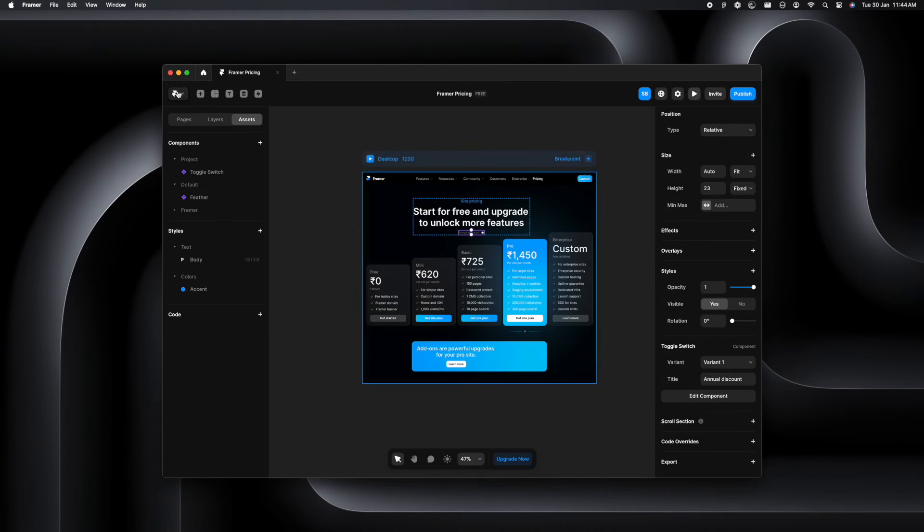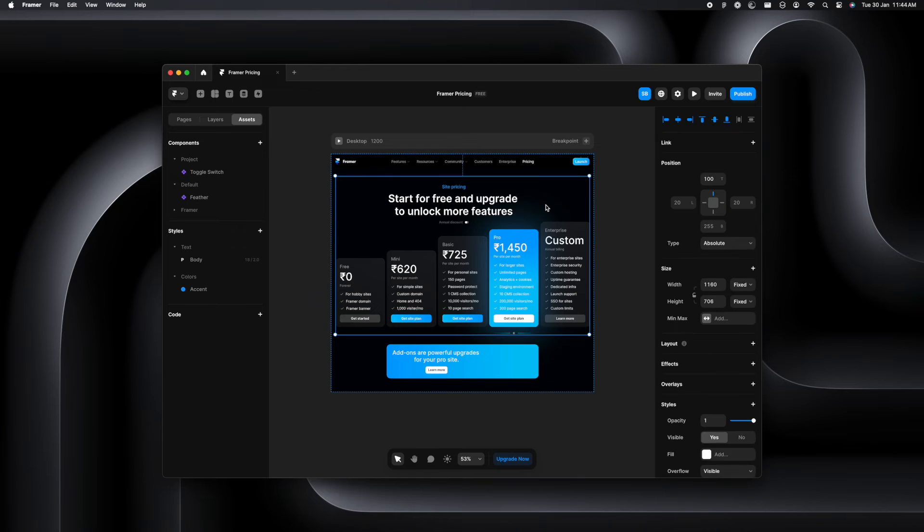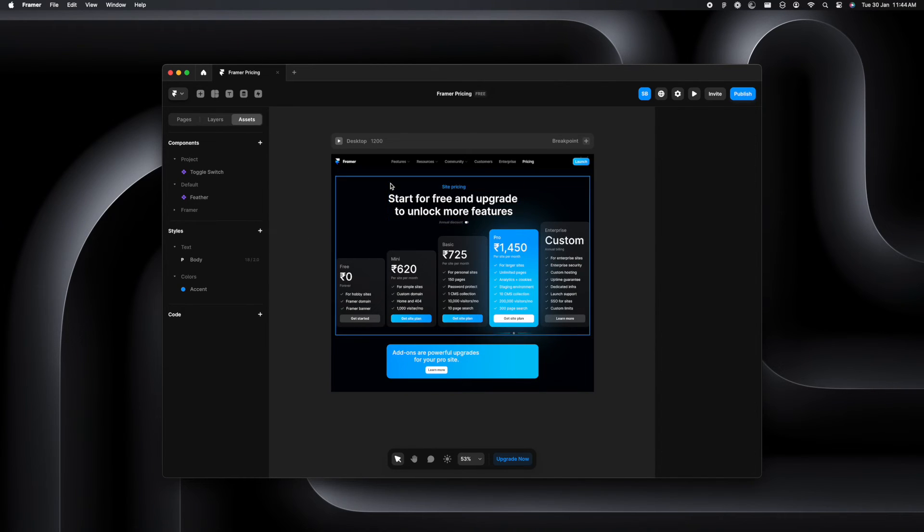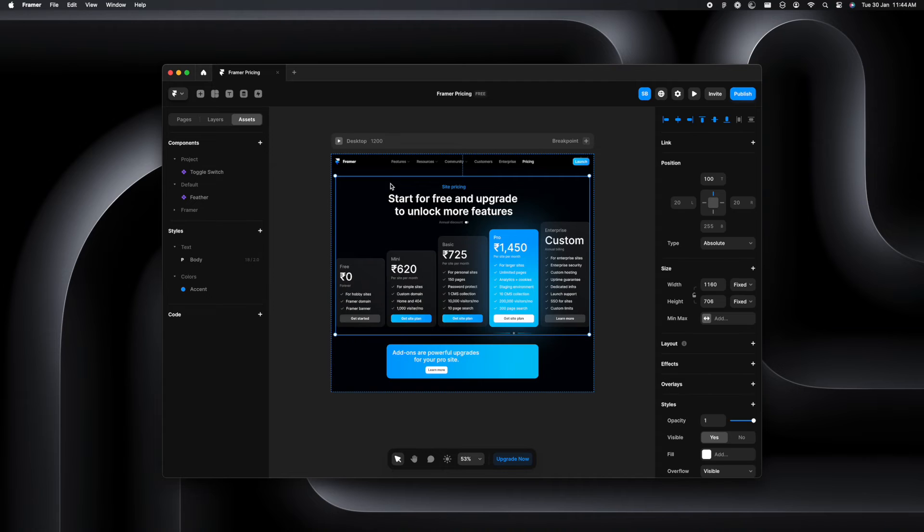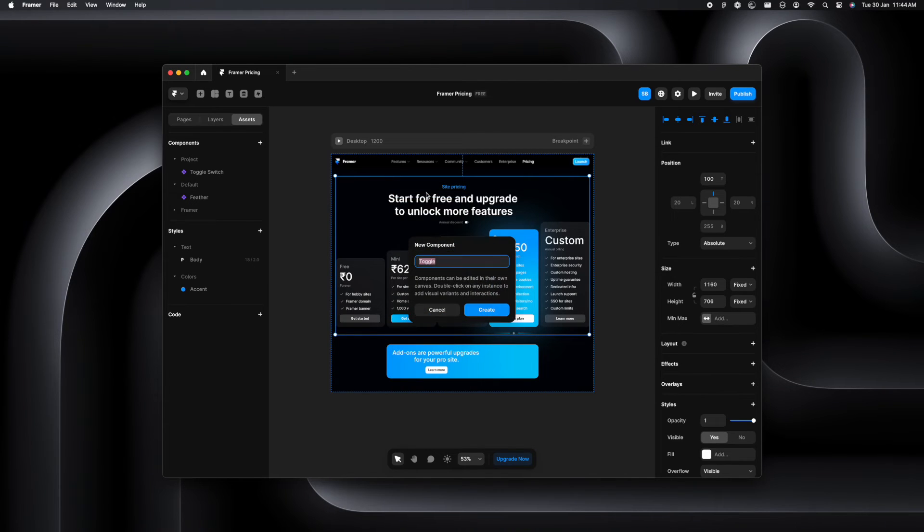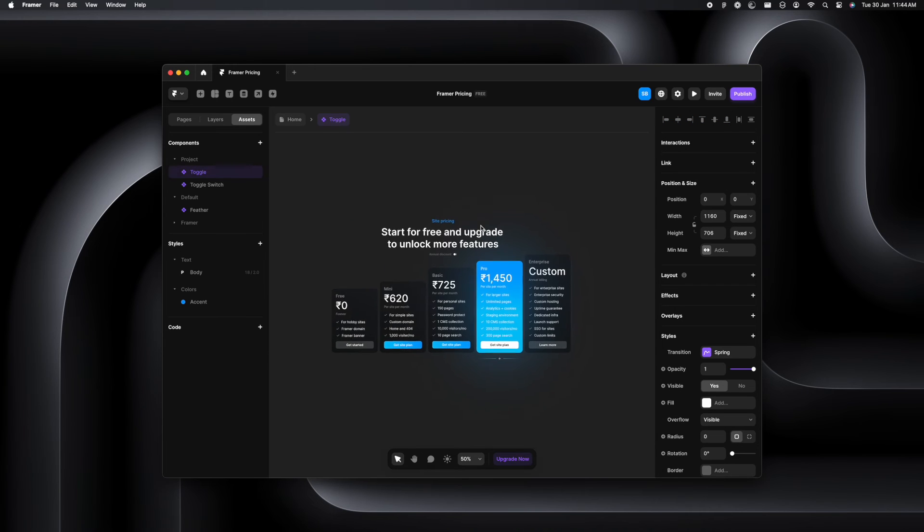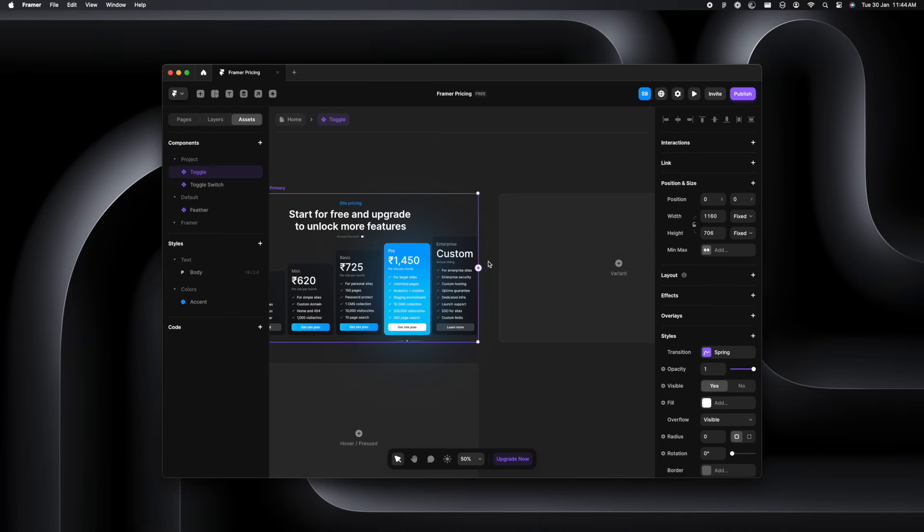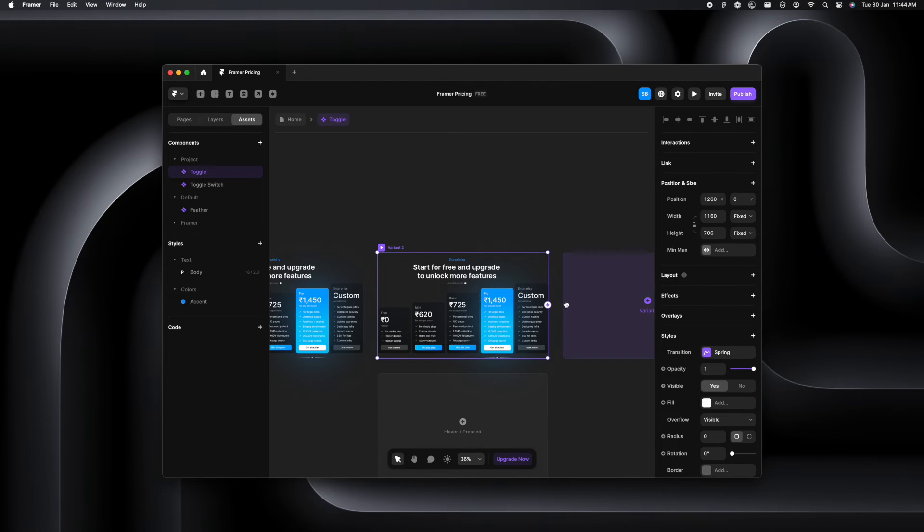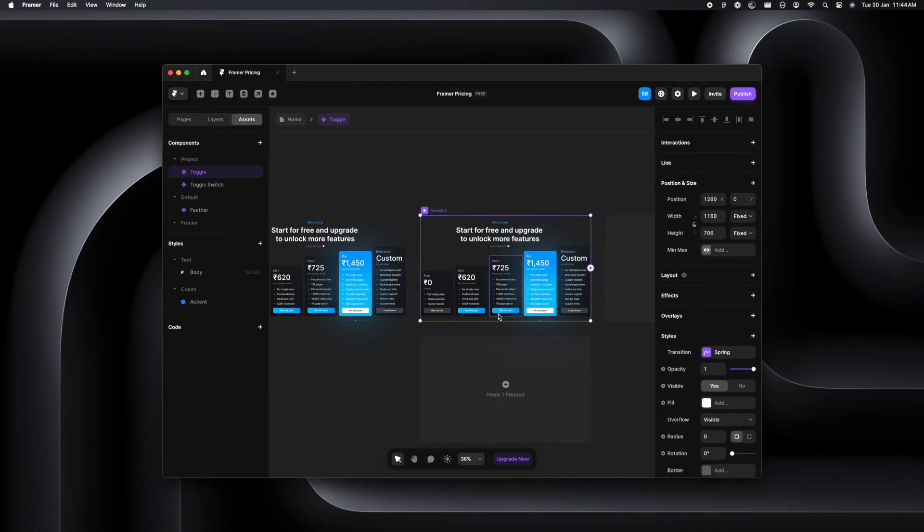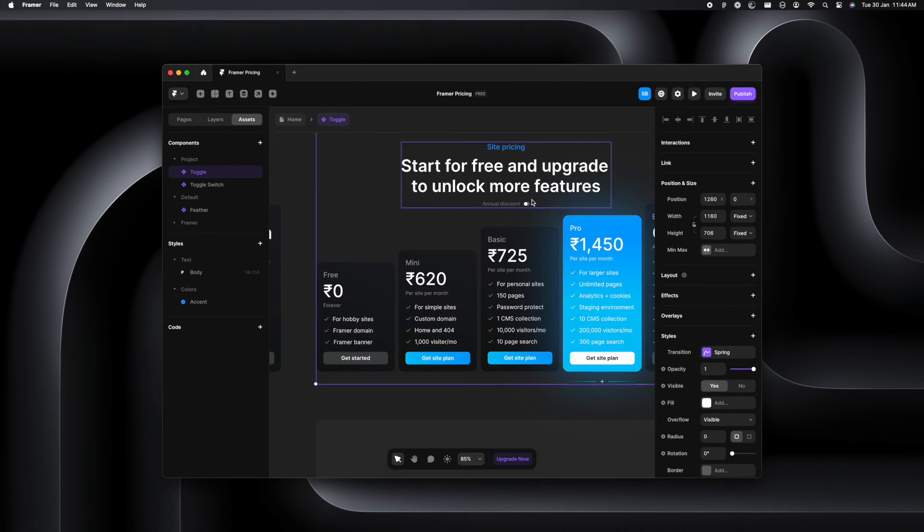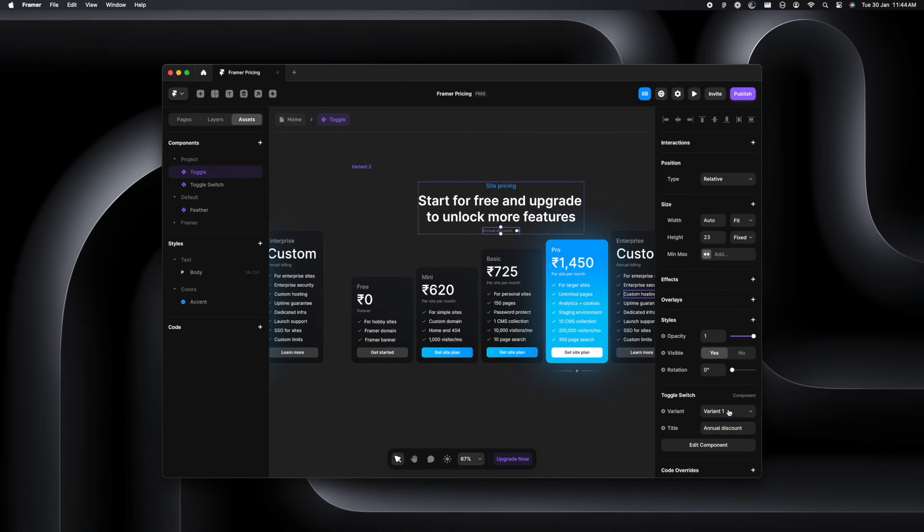We'll have to create the entire stack where the toggle switch is being linked to the price cards. So we're going to take that and create a component. Let's just name it toggle. So here I have the primary variant, which is the deactivated state. Let's just create another variant right here. So now that we have another variant, we'll make sure that this is the active one. So I'm going to change that to variant two, the one that we had created already.